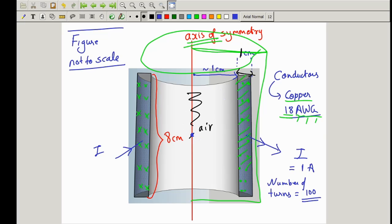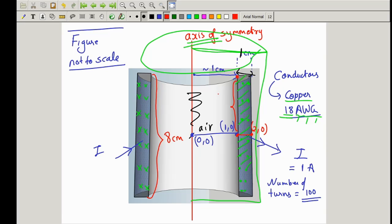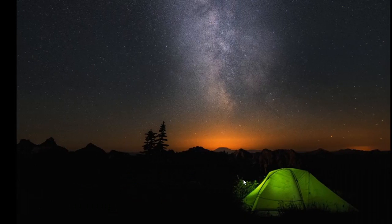We'll consider the very center of the cylinder as origin (0, 0). The point at 1 cm in the x-direction becomes (1, 0), and the next point 1 cm further becomes (2, 0). The vertical points above: since the total length is 8 cm, the half-height is 4 cm, giving points (1, 4) and (2, 4). The same dimensioning applies for the lower half, giving points (1, −4) and (2, −4).